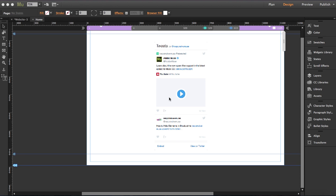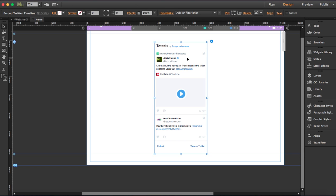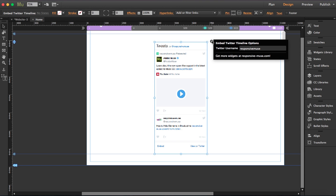I'm going to show you how to use our Twitter Timeline widget. Once you drag it onto your workspace, the only thing you have to write here is your Twitter username. In this case we're @responsivemuse and that's it.